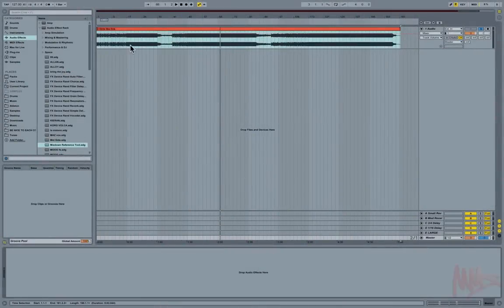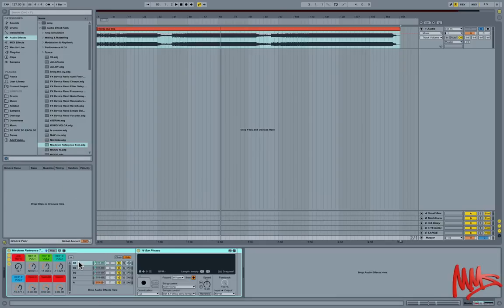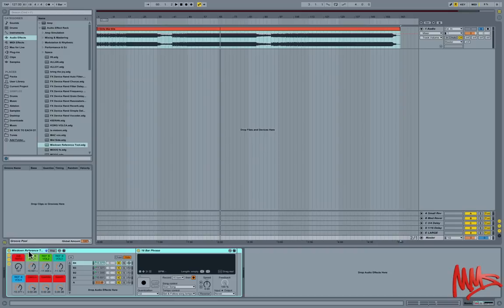Hi, my name is Tom Lunsborough, I'm the Ableton certified trainer here at the MIDI school, and in this video I'd like to introduce a very simple free to download mixdown reference tool that I've created for use in Ableton Live.